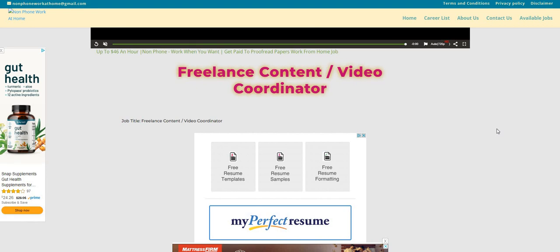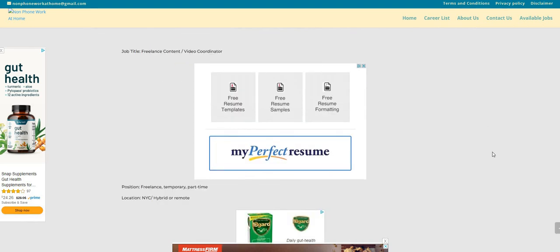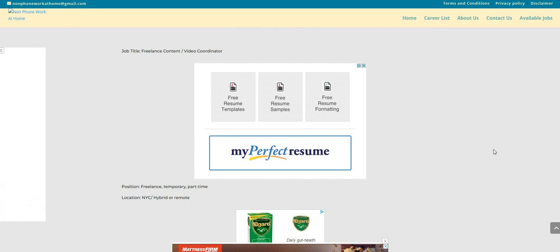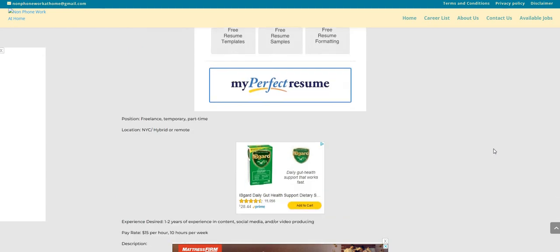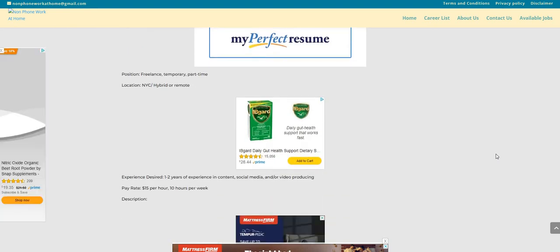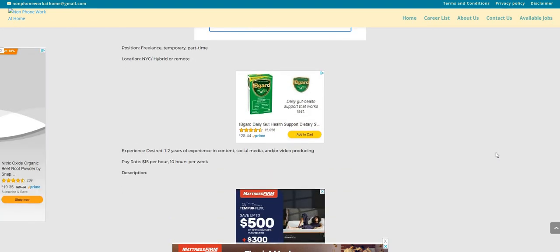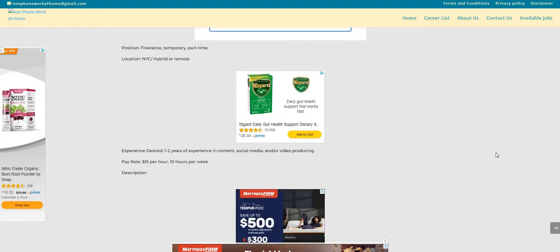So the company is called Betches Media, and I hope I'm saying it correctly. It could be Beaches Media. But anywho, they are looking to fill this freelance content video coordinator work-from-home position that is temporary and it is also part-time.